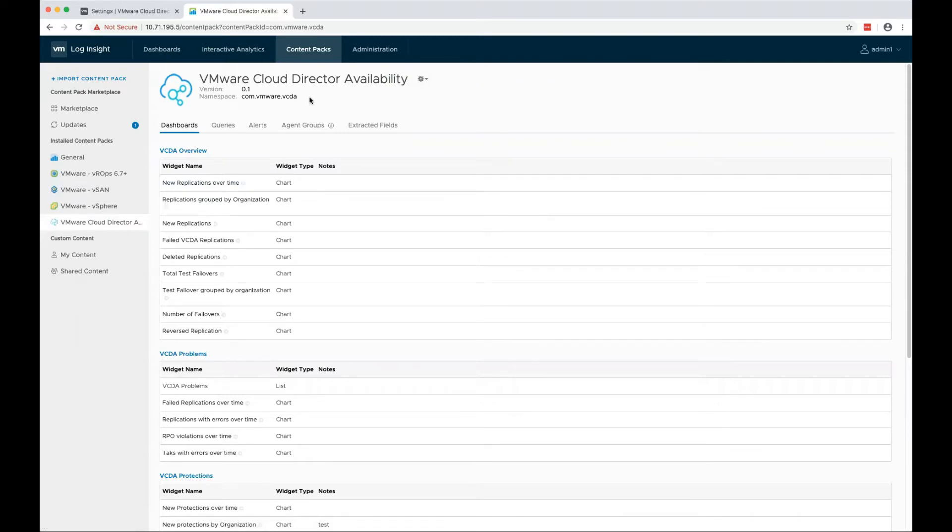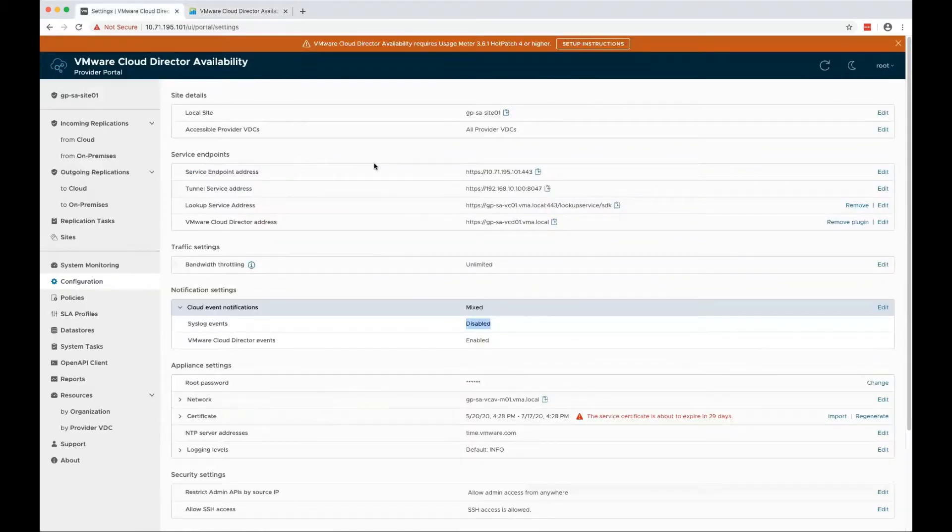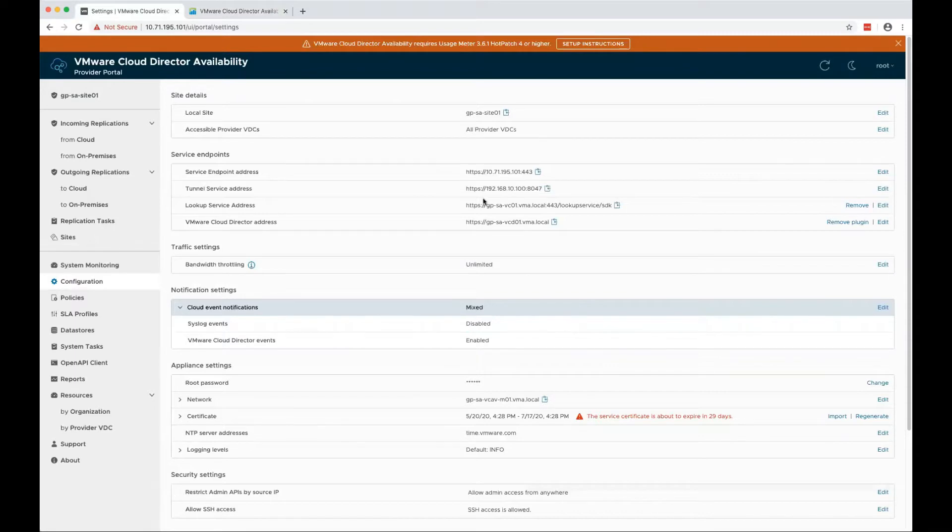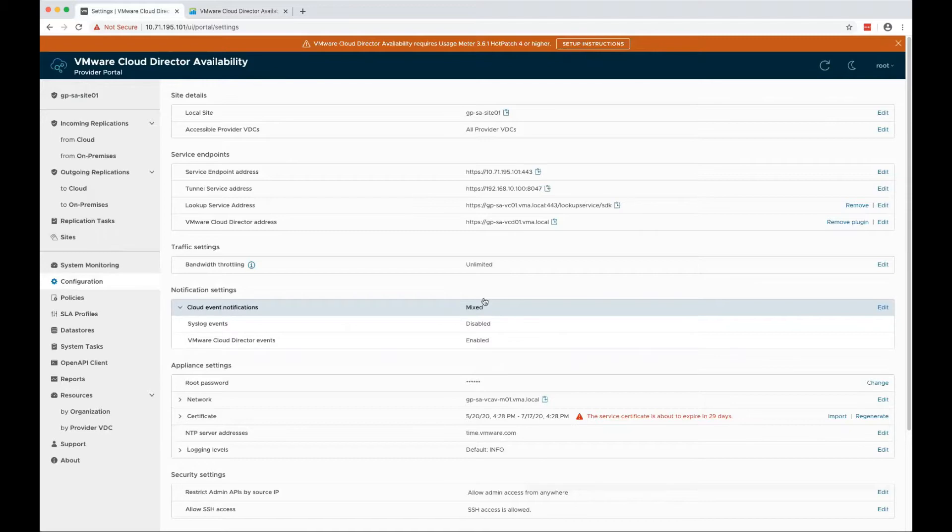Now we need to enable cloud notifications in VCDA. Go to your VCDA server, go to configuration and enable quality event notifications.